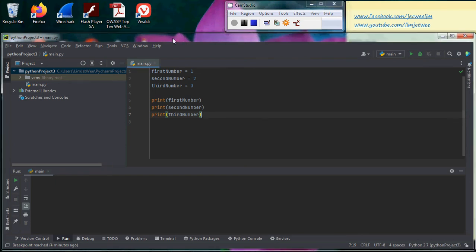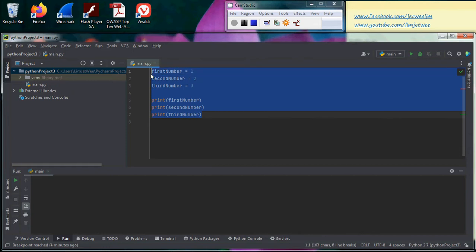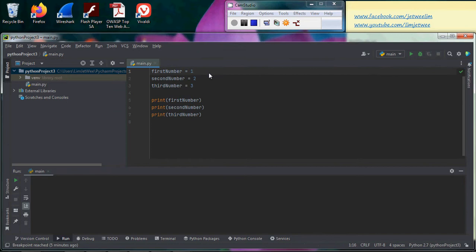I already have PyCharm up and I have a very simple program inside here. It's a very simple program - all it does is assign values to variables and print them out.